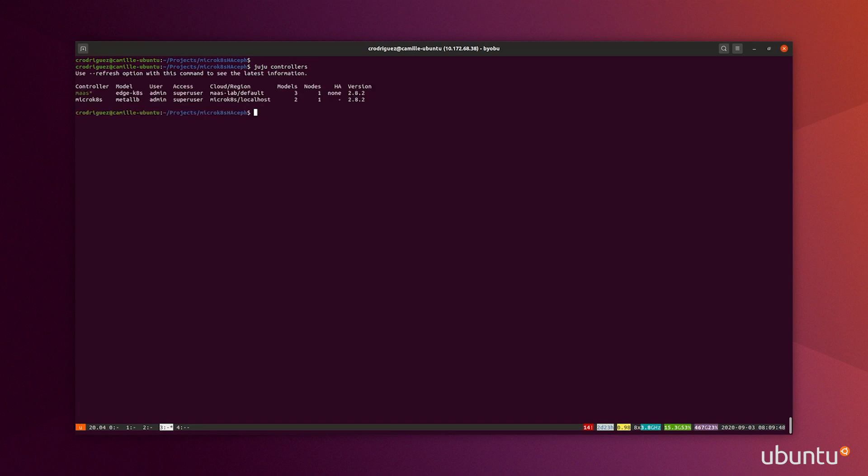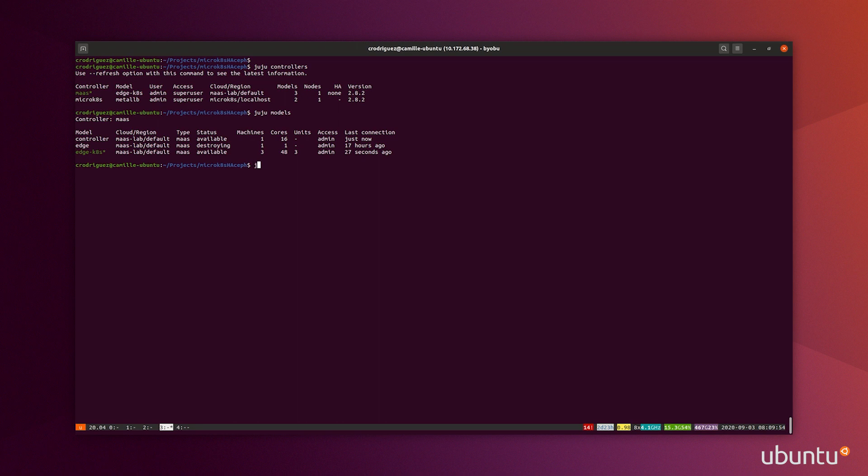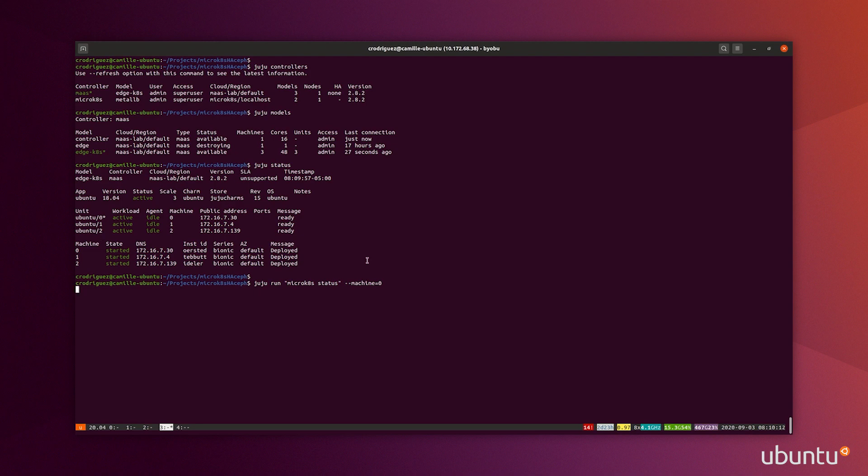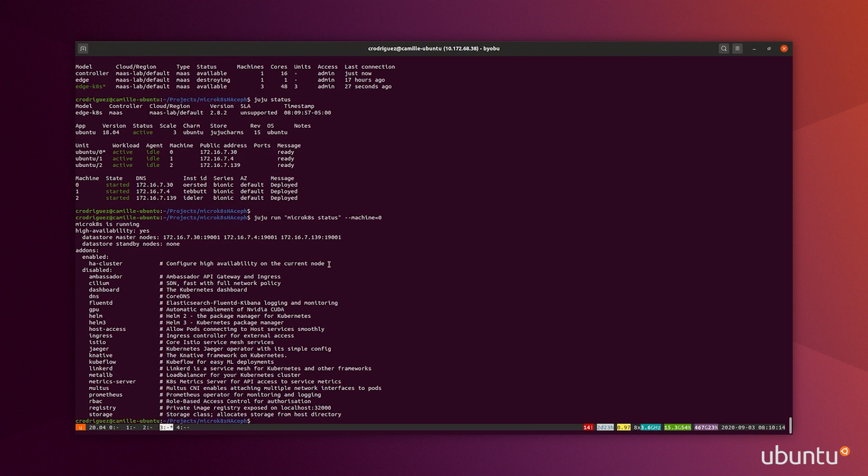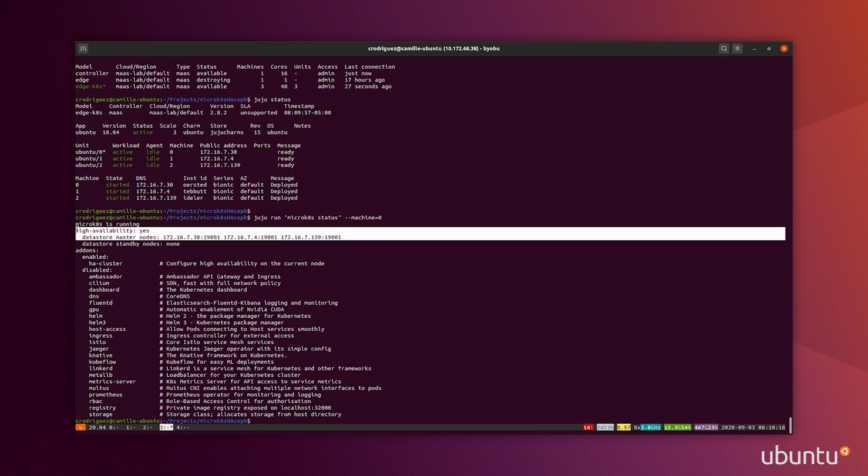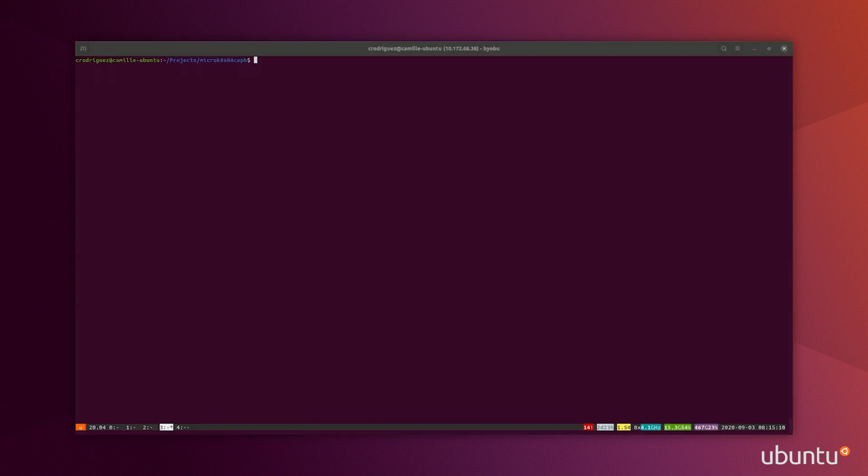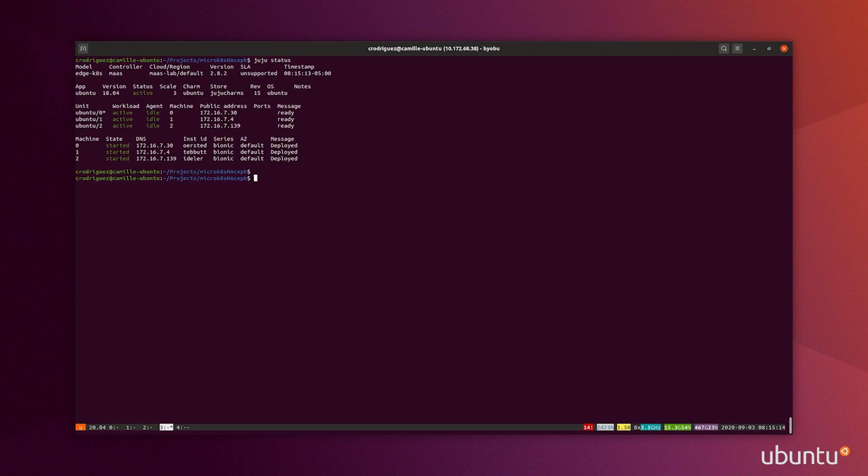I have my Juju controller that is bootstrapped for MAAS already. I have a model called EdgeK8s that contains my three Ubuntu machines. And there is already MicroK8s deployed on it, which I can show with MicroK8s status. The status will show that the HA is enabled on it.